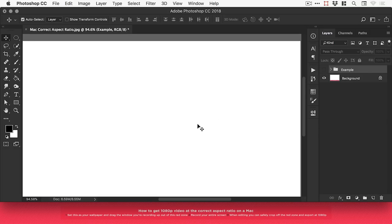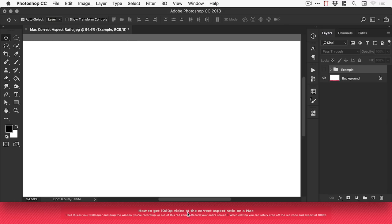And all you need to do in editing is just make sure that you crop off this red area at the bottom. It's redundant. You don't need it. You can crop into it. And there we go. That is how to capture screen recordings at the correct aspect ratio on a Mac.